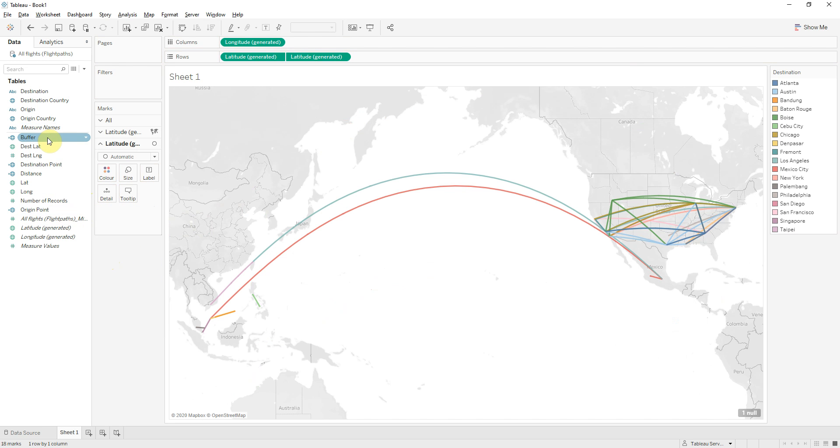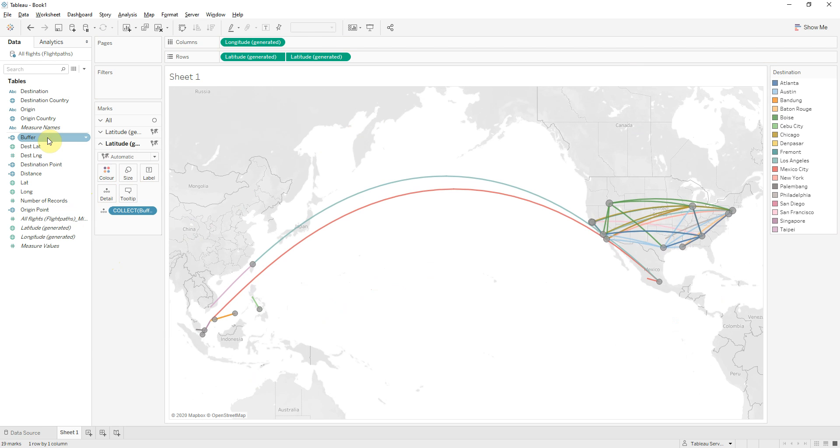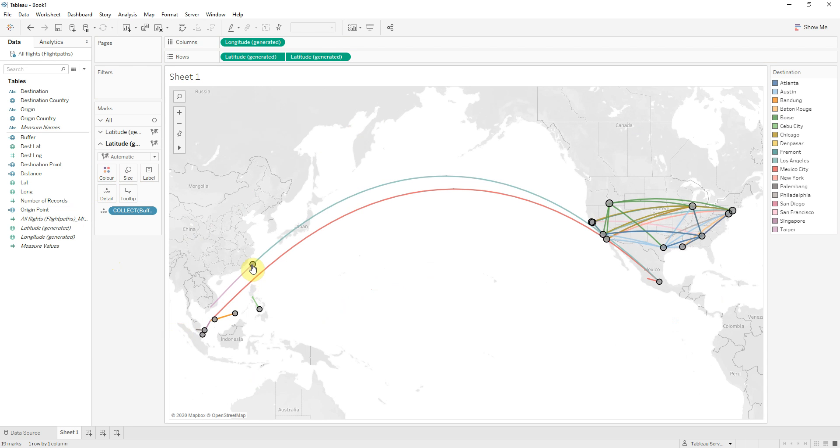Okay and in order to plot the circles we'll need to create a dual axis for latitude. And if I double click buffer you can see the points, the buffer zones.